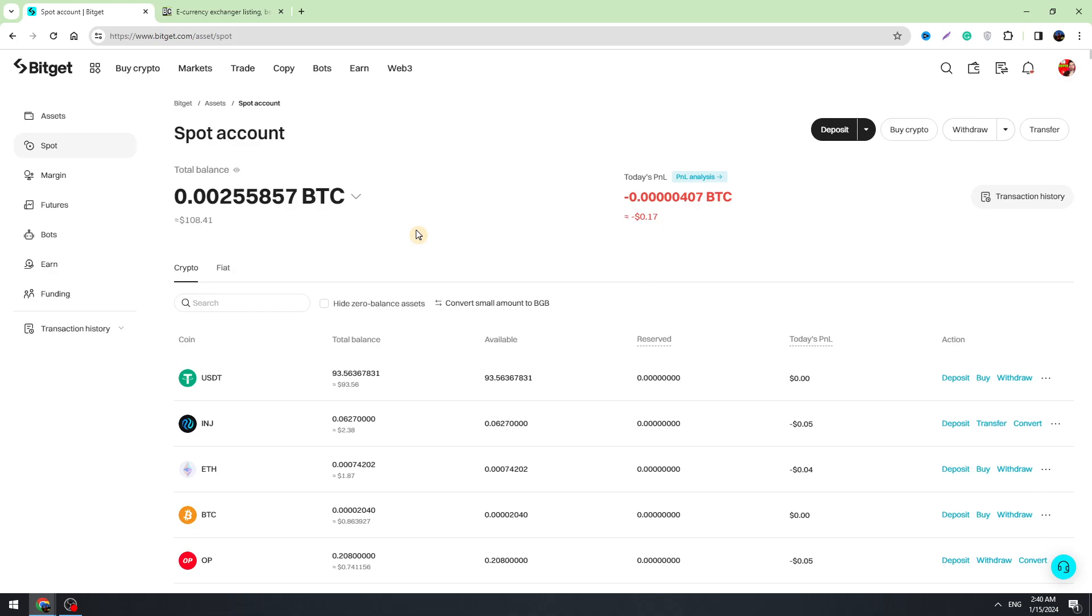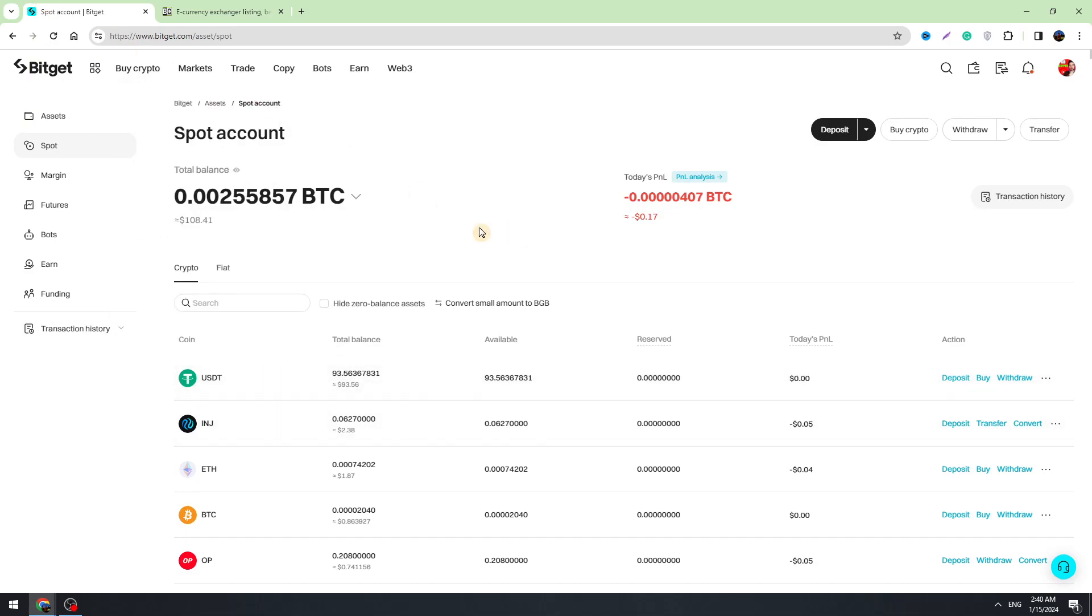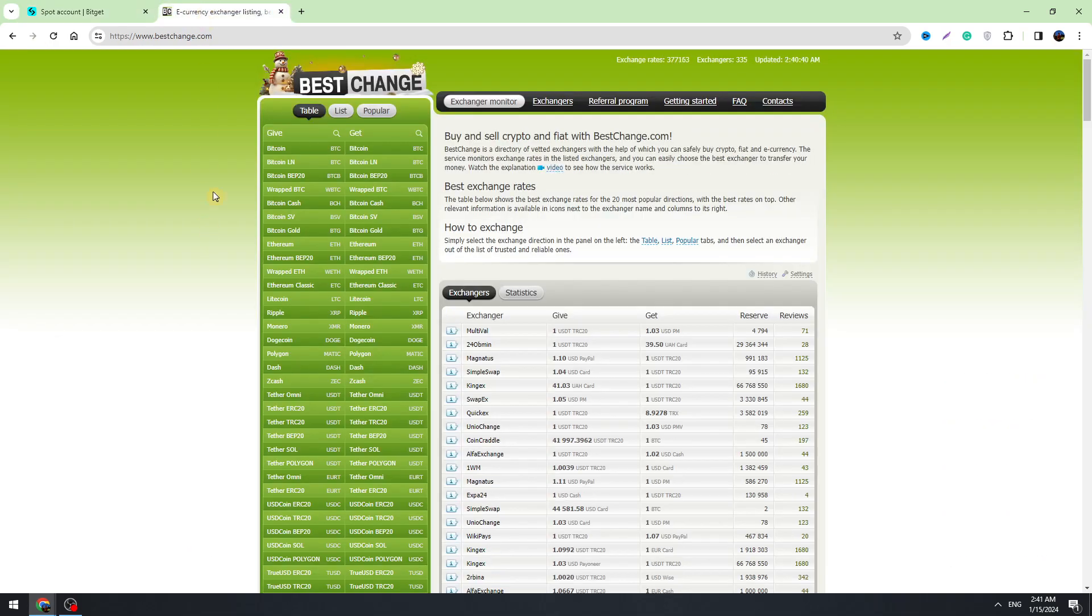There are some methods to do it guys and I will show you some good ways to transfer your money from Bitget to PayPal. So guys, we need to use this website which is called bestchange.com.